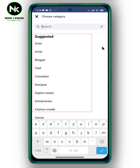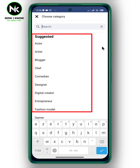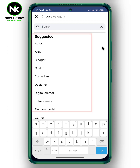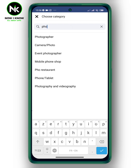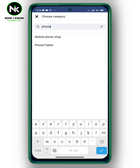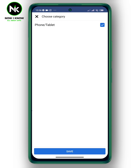You can choose one of the suggested categories or search for the category you want using the search bar. Once done, tap on Save to save your changes.